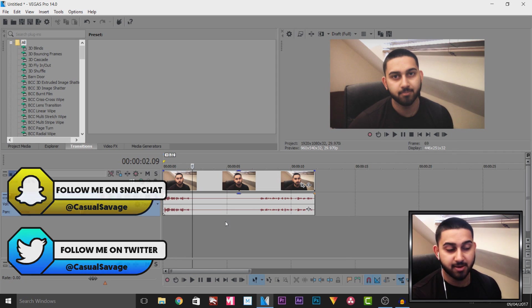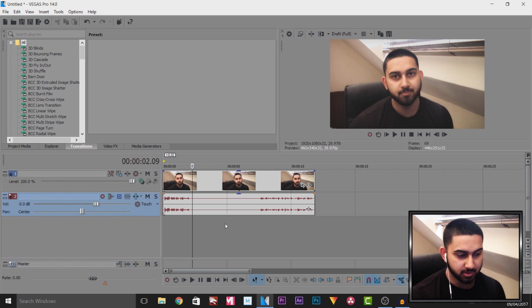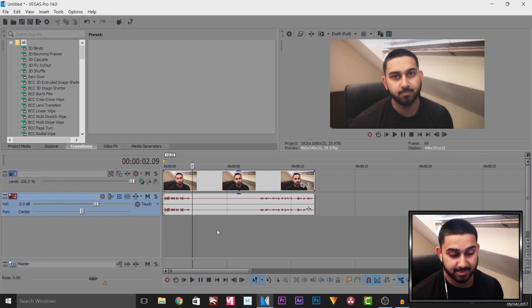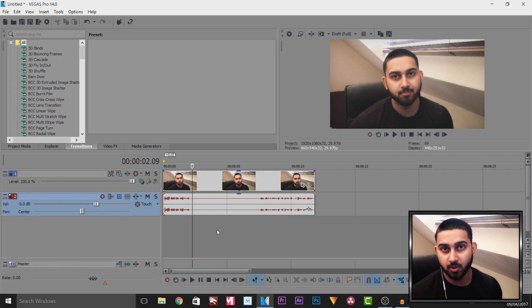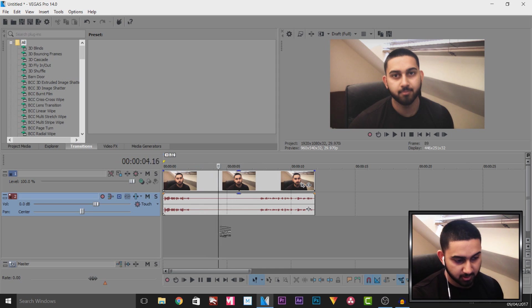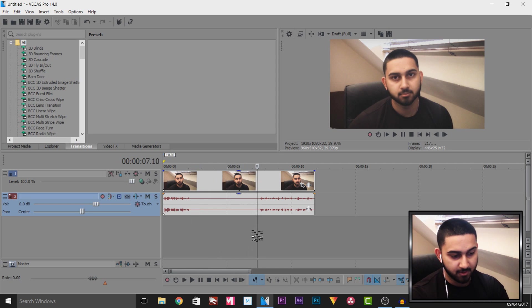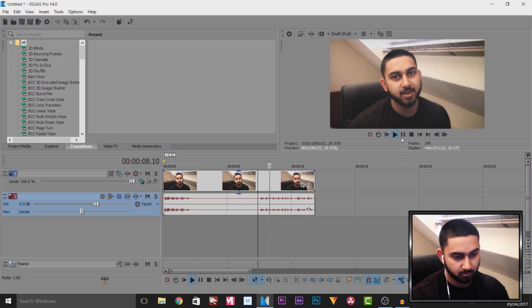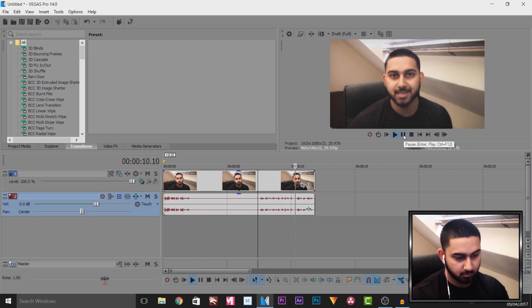After I said Casual Savage I took a pause and the reason for that is because we're going to be taking a snapshot. Usually when I say an intro I just say it completely the way through I never pause but you'll see after this pause I then finish off. And in this video I'm showing you how to do a pop-out effect in Vegas Pro 14.